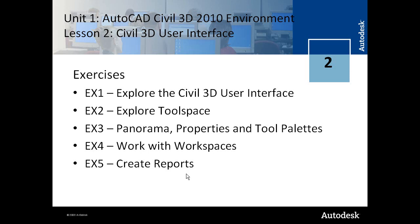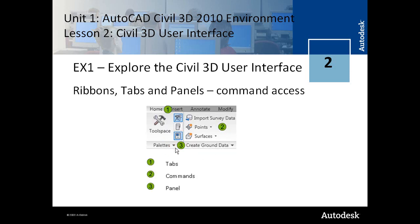In Exercise 3 we discuss the panorama window, AutoCAD properties and tool palettes. In Exercise 4 there is another discussion on workspaces. And in Exercise 5 you learn how to create reports on Civil 3D data.